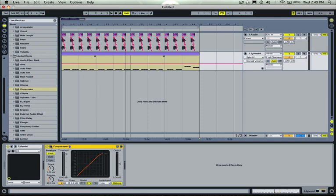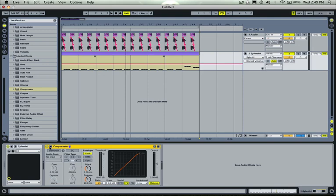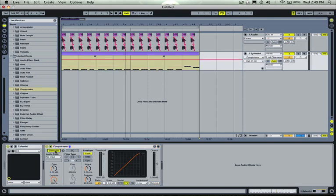And we're going to want to sidechain the kick to the bass, so basically what that's going to do is, you can see what I'm doing here. I've opened up the compressor and turned on the sidechain, audio input from one audio, which is the kick up here.